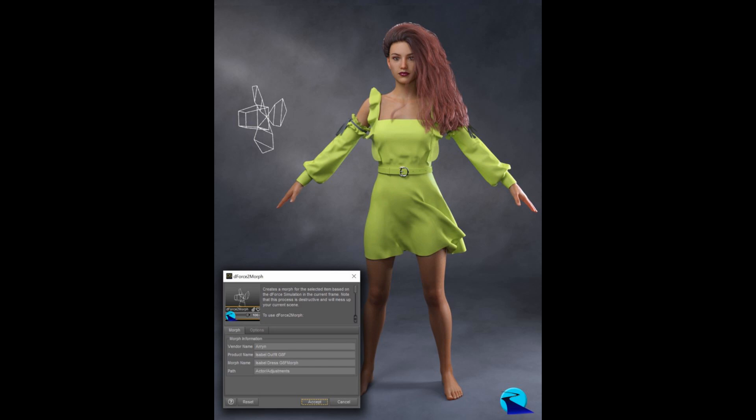So, I love DeForce. I think it's awesome that we can finally realistically drape clothing, hair, and other items in Daz Studio scenes. However, let's face it, it can be slow.